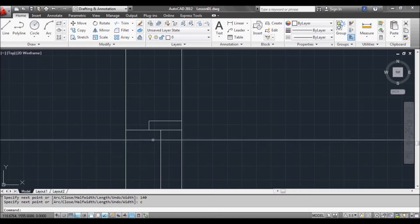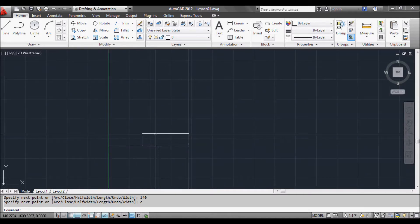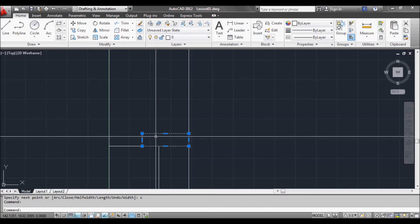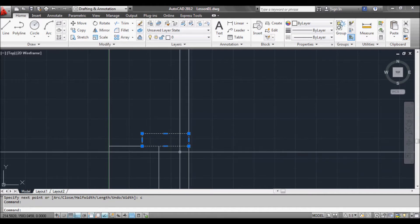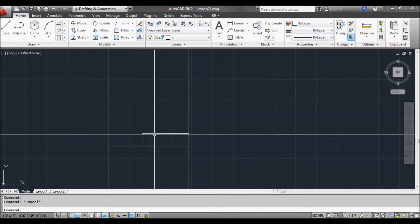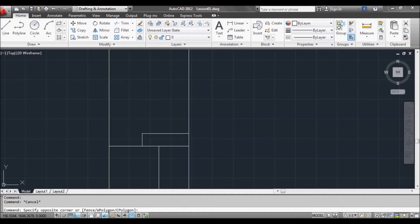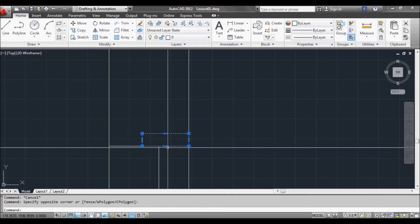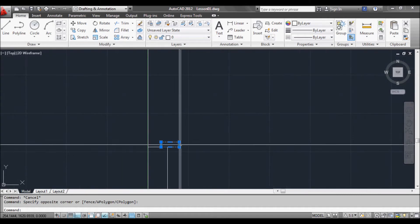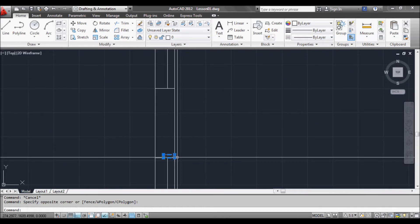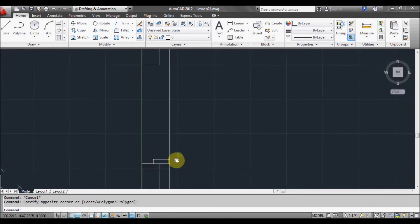And if we go over to our object we just created and select it, we can see that it's one continuous rectangle. So that's quite useful in many cases. I'll show a few things later on with hatches, how it's useful.